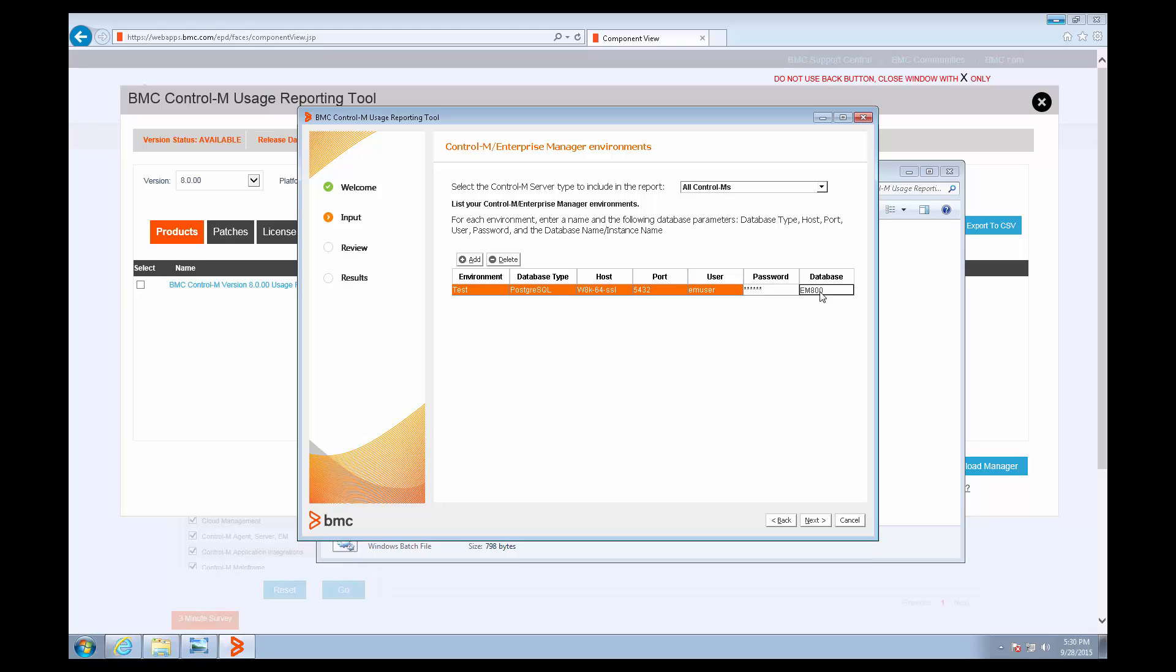Now, I only have one environment for this demonstration. But remember that if you have multiple environments, such as Development, QA, and Production, you're going to need to click the Add button and repeat this process for every environment that you're using. They're all required for the license compliance reports.